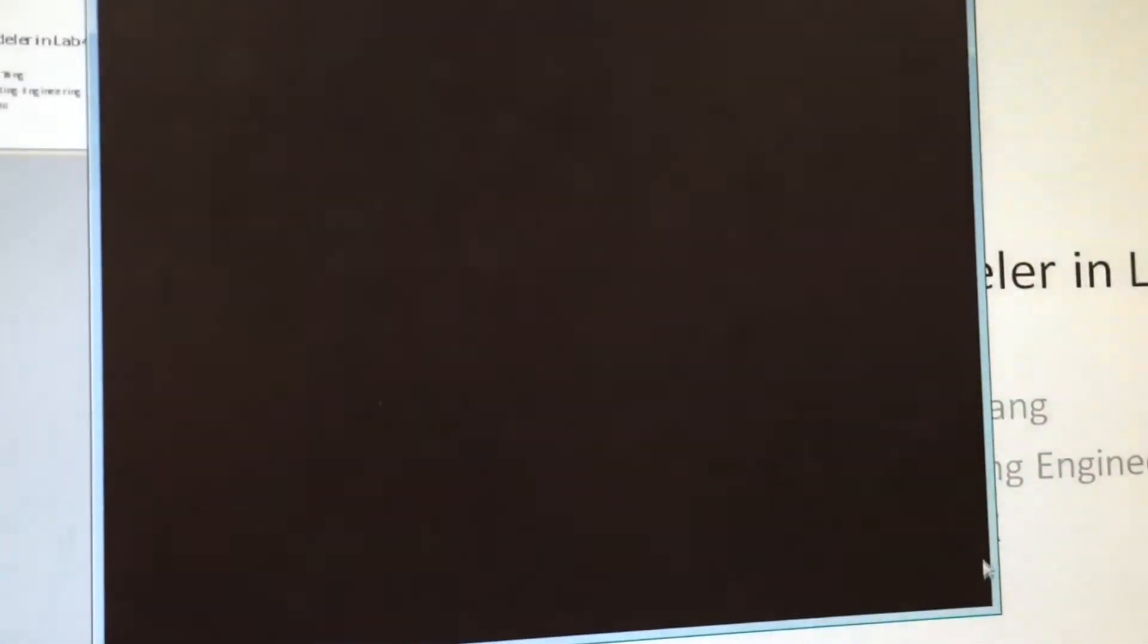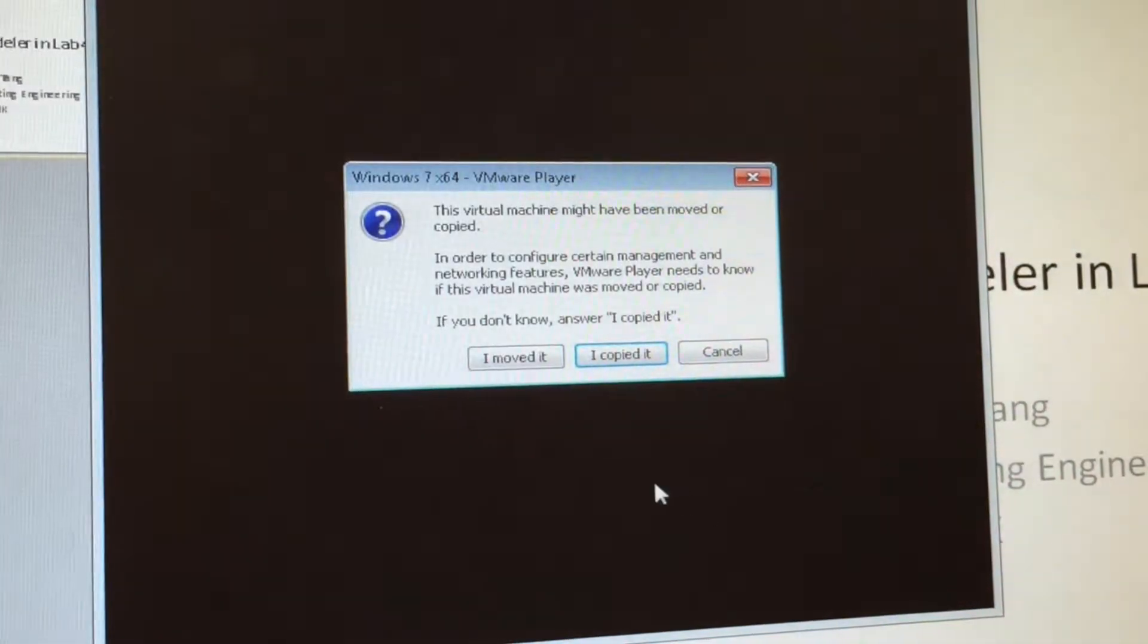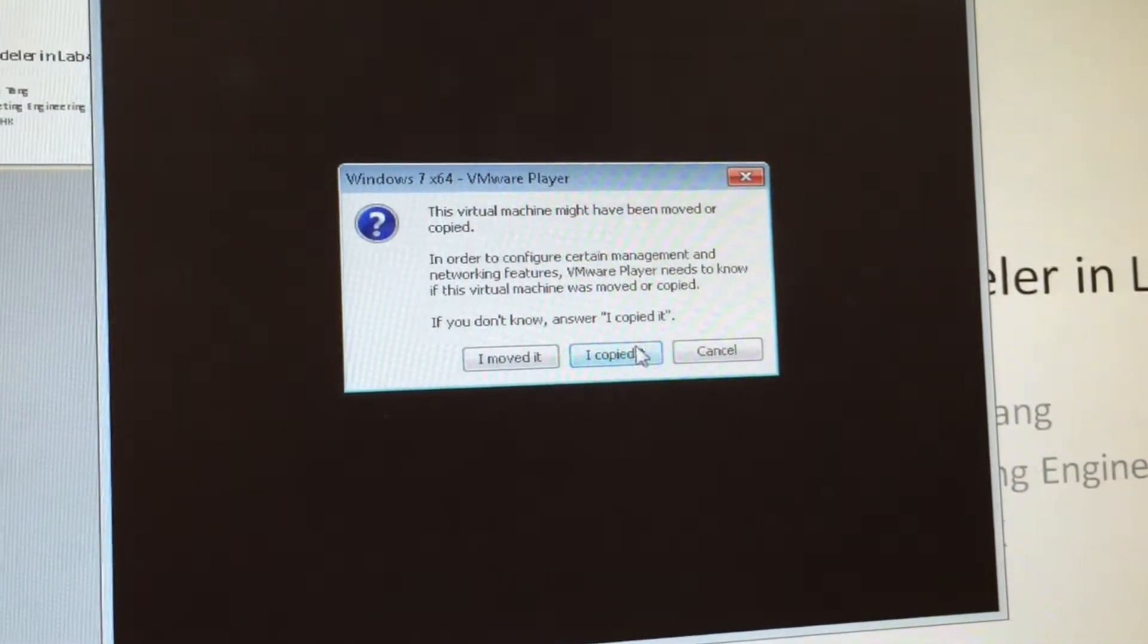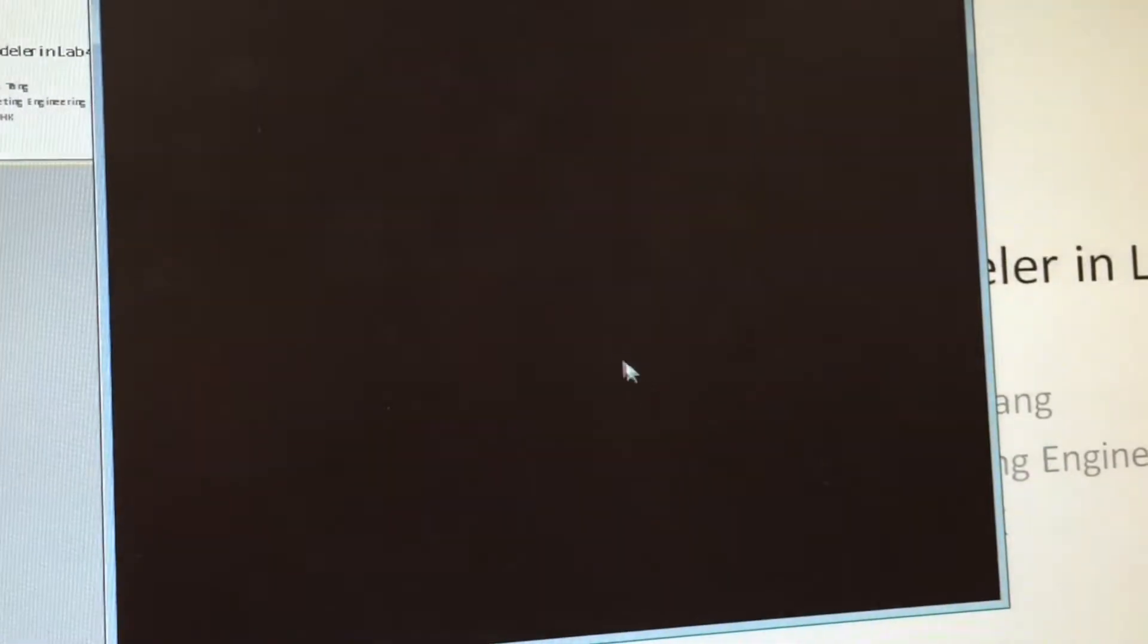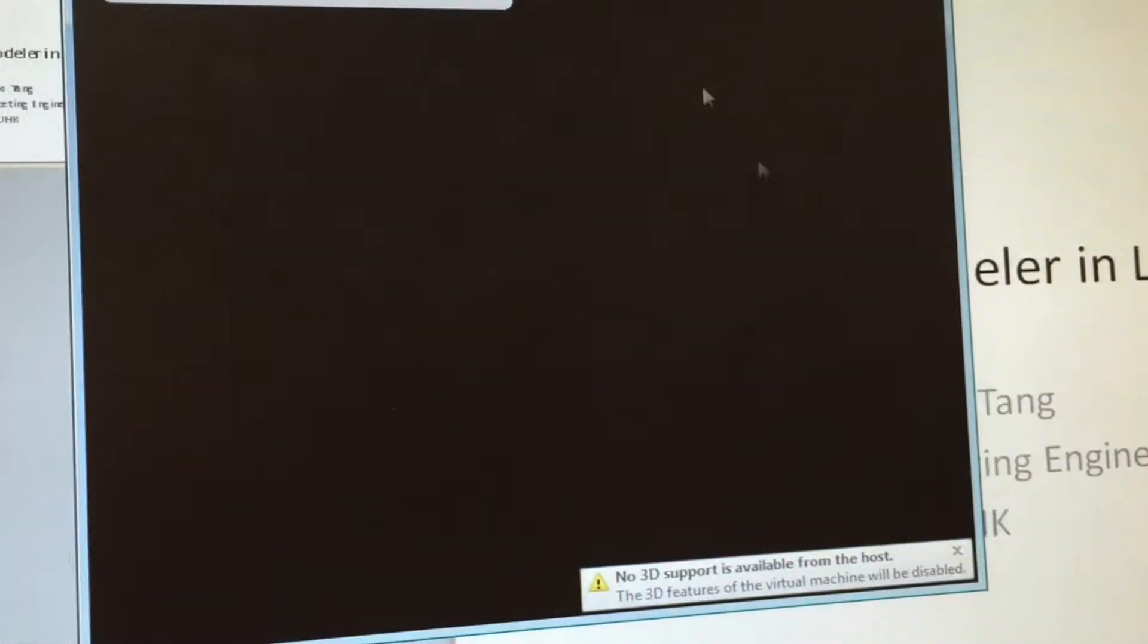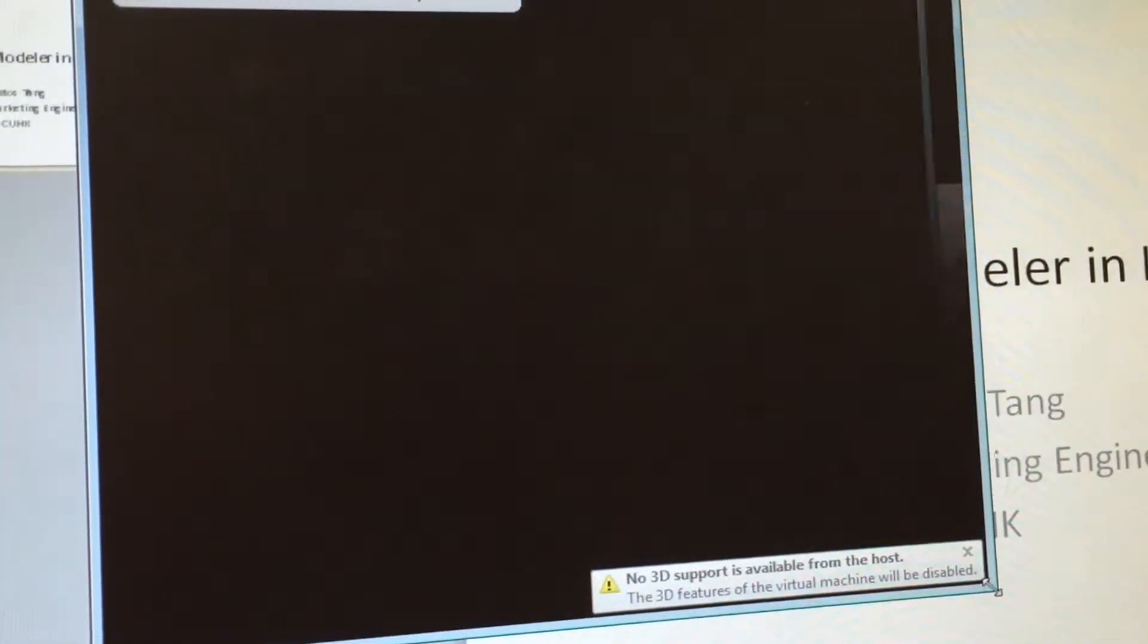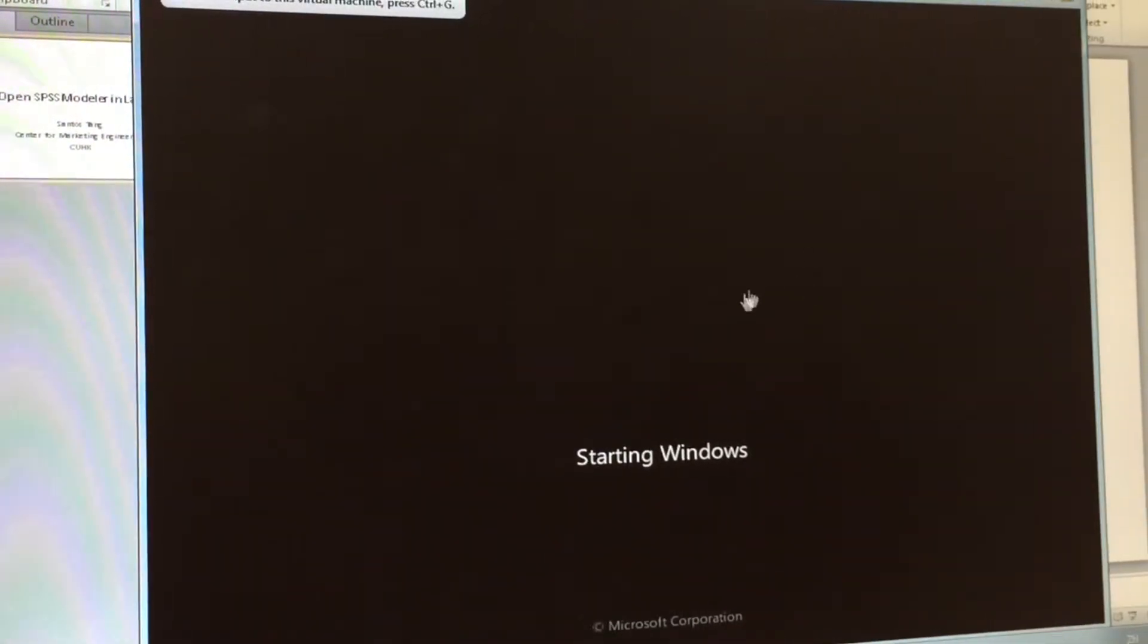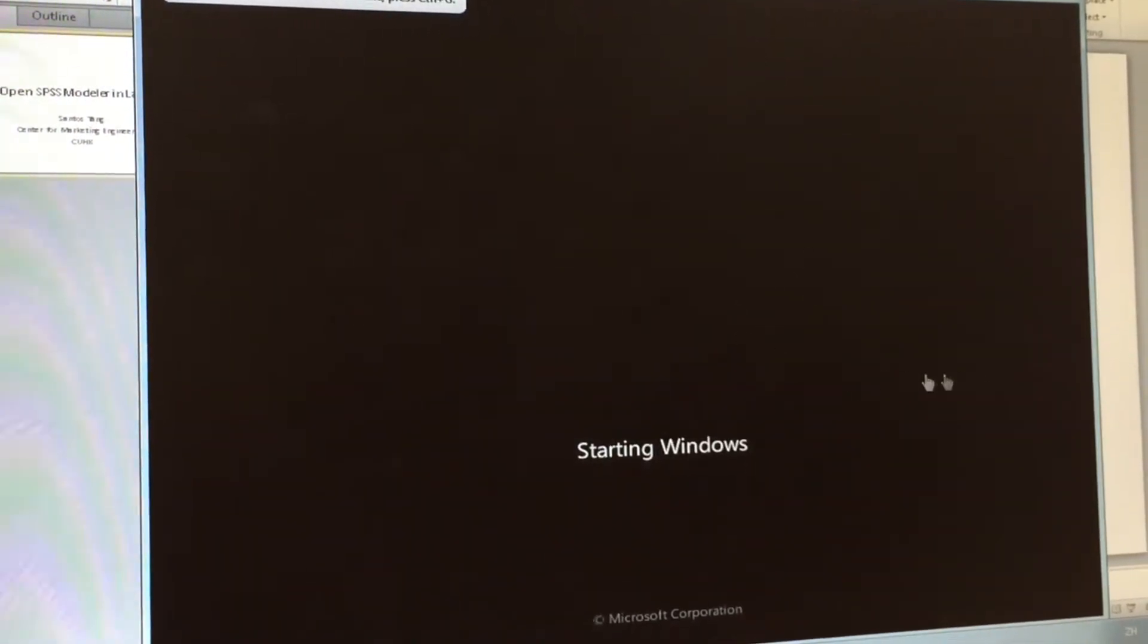And now it will start. If you see this, please click I Copy it, and now it will start a virtual machine in your computer, which is a Windows inside the Windows.